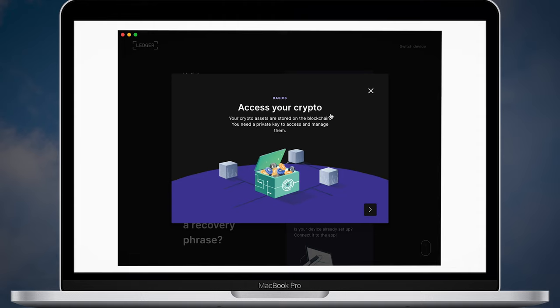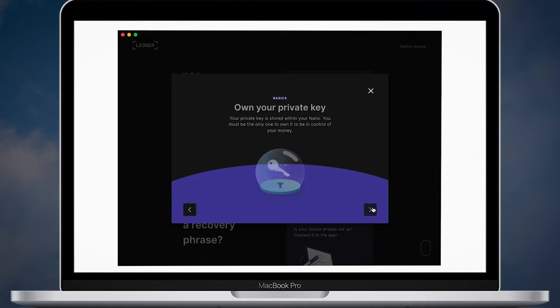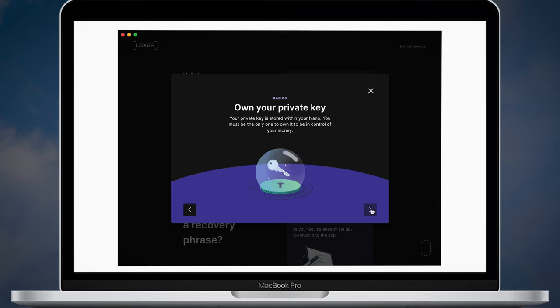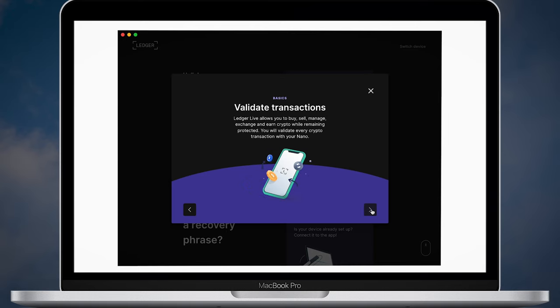After that you will need to walk through the basics. Read important notes carefully so you will understand basic stuff about access, what cold storage means and how your ledger allows you to validate every single transaction.